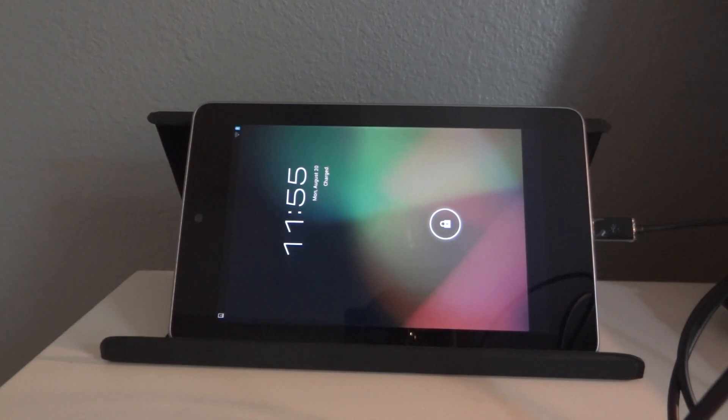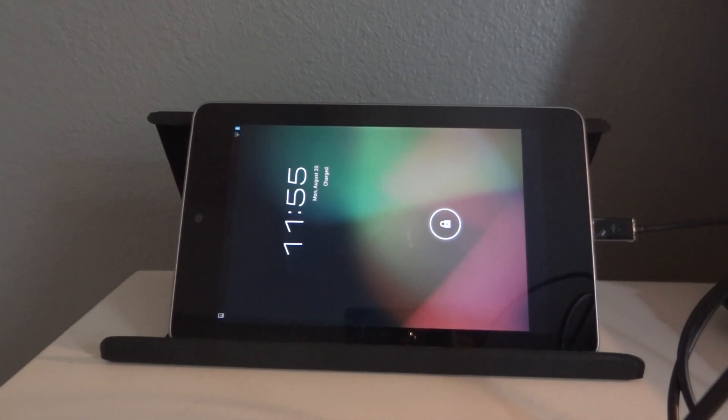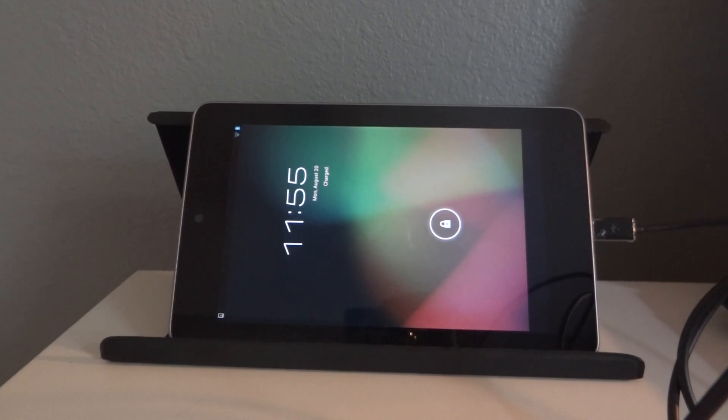Hey guys, what's up GadgetGuruHD here and today I just got my Nexus 7 back so I figured I'd show you guys the Nexus Root Toolkit.